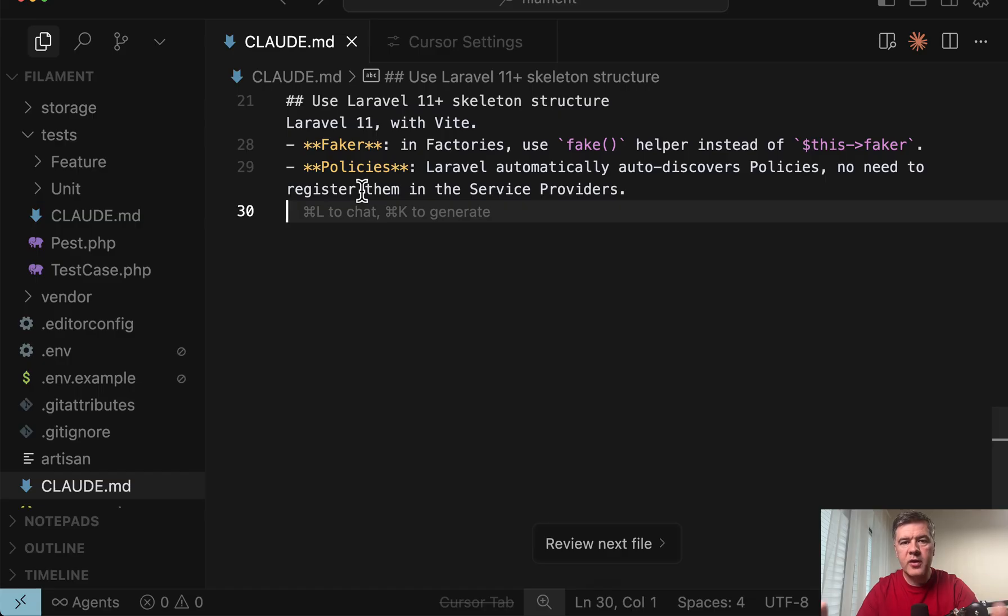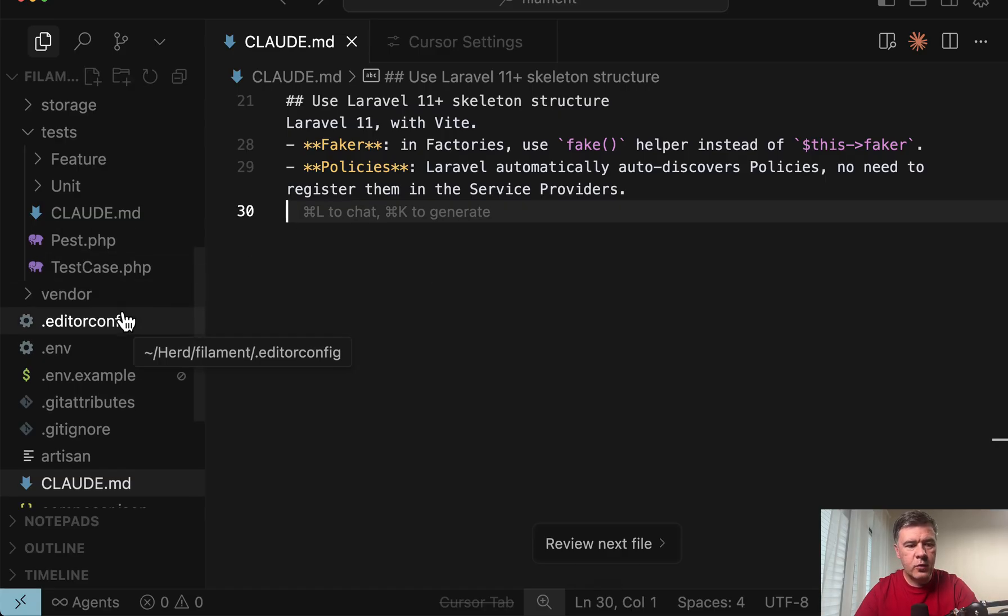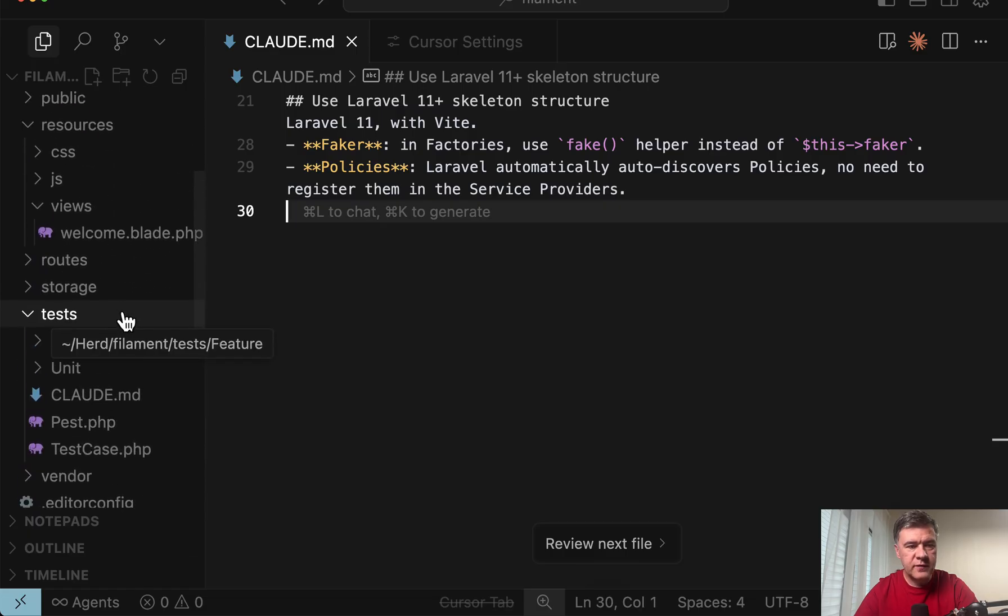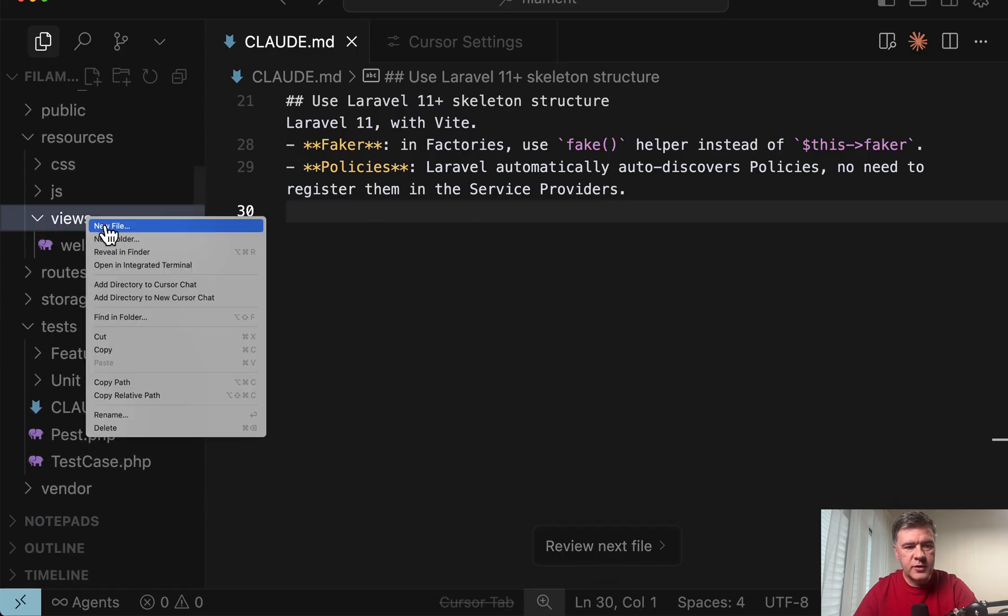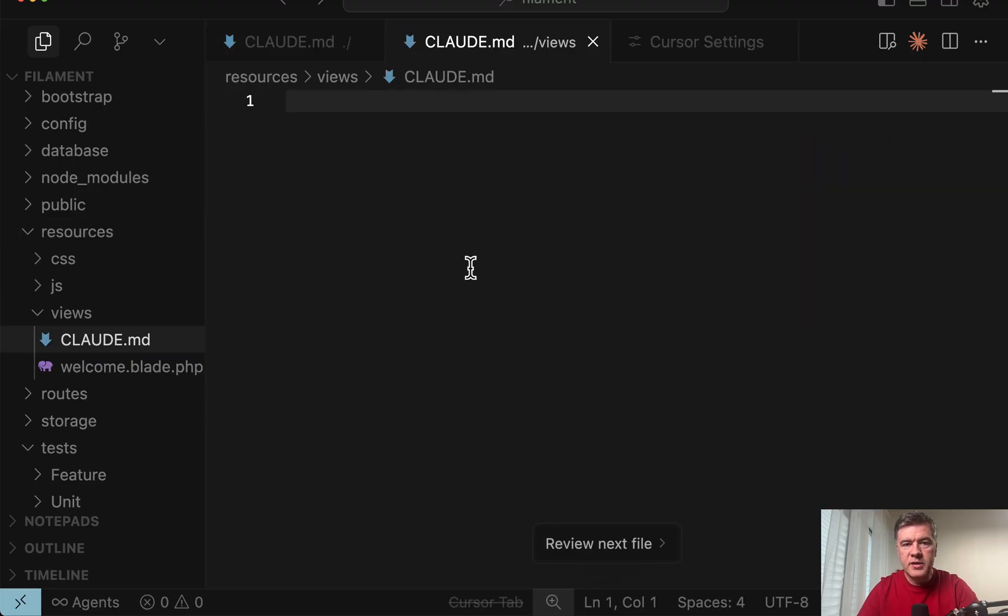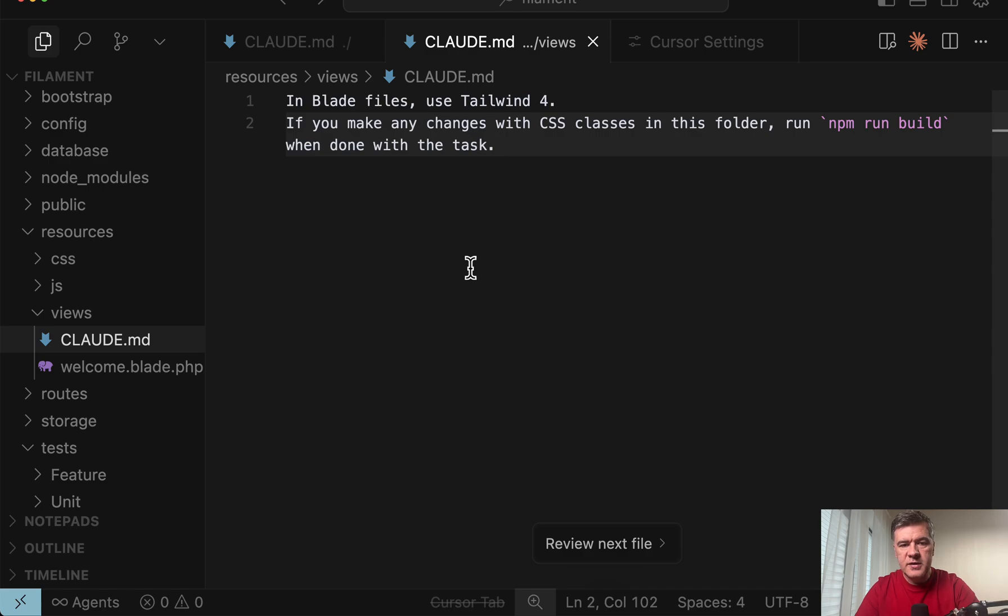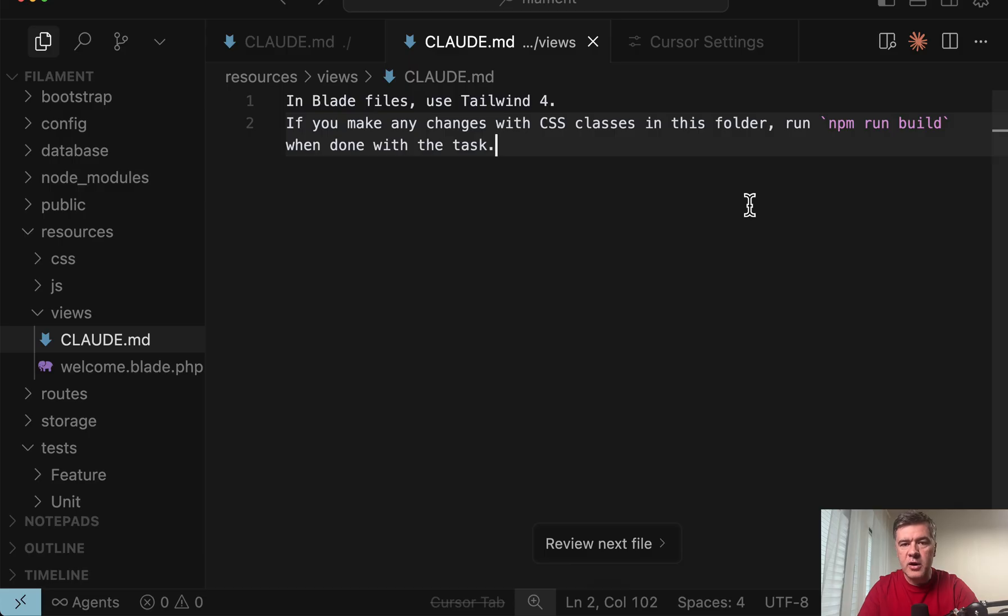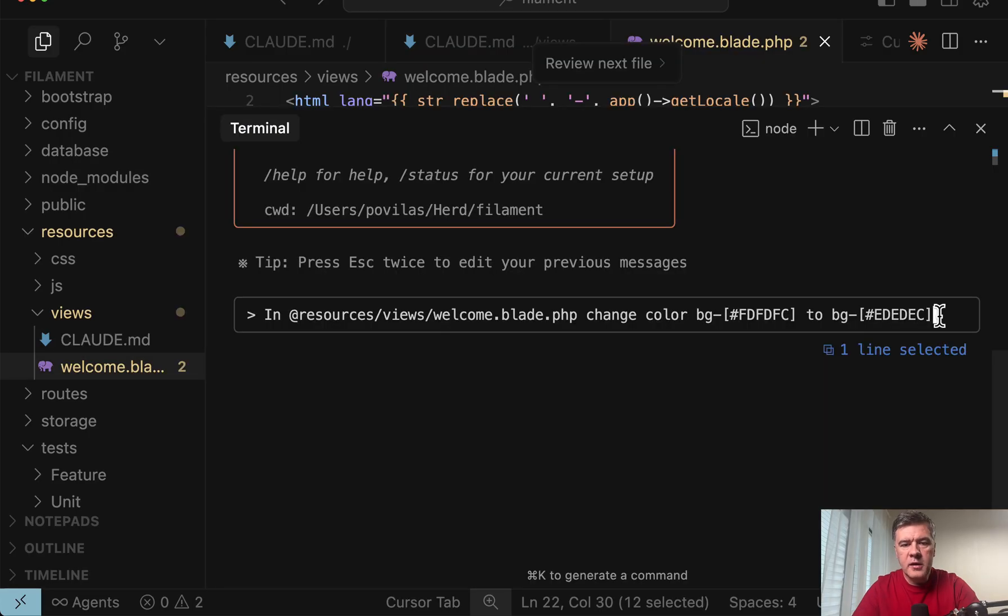We currently have three CloudMD files. And let's create number four in resources views. For example new file CloudMD with instruction of this. So in the blade files I want to use Tailwind 4 specifically and run npm run build when done. And now let's try to prompt.